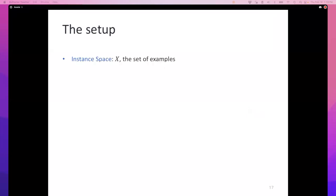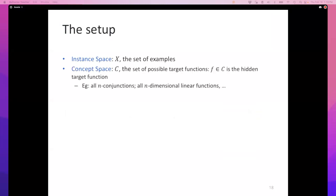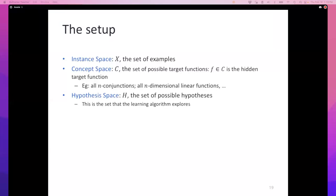Let's start formalizing this. We have an instance space X — the set of all examples. There's a concept space C — the set of functions that nature might have used to pick its true function. This is an assumption about nature: I believe nature used k-conjunctions, or I believe nature is operating with linear classifiers. A separate set of functions is the hypothesis space H — the set of all classifiers that your learning algorithm will explore. These are two different things.